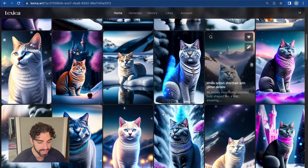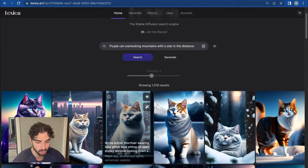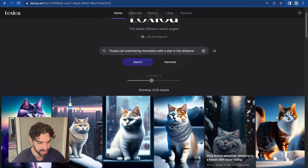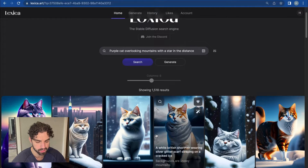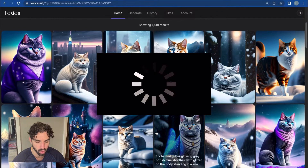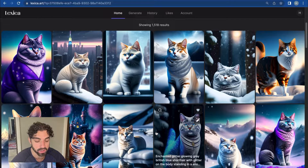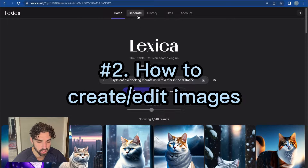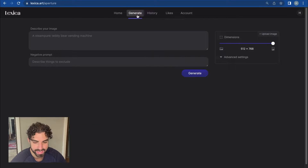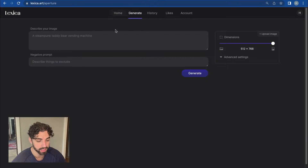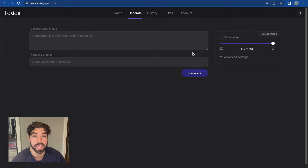What you'll see here is all the images that pop up are in vertical format — the opposite of landscape. That's a great segue to the second thing I'd like to show you, which is the editor. If you click on Generate, what you'll see here is the Lexica Art editor, or what they call it, Aperture. This allows you to actually edit images and create your own.